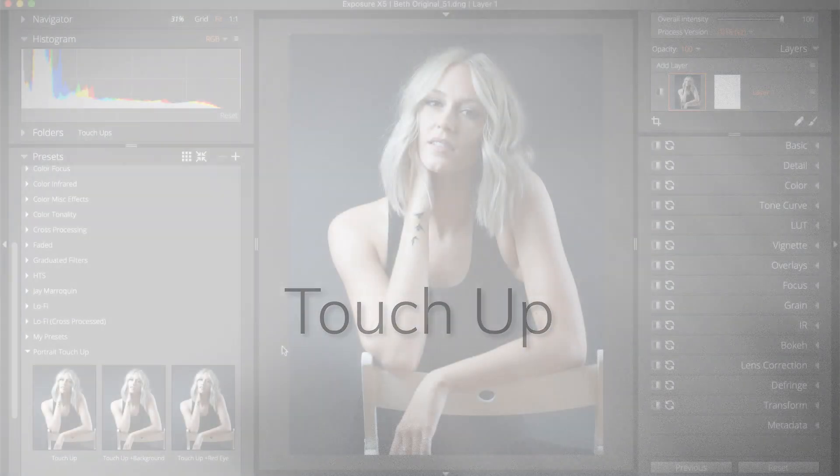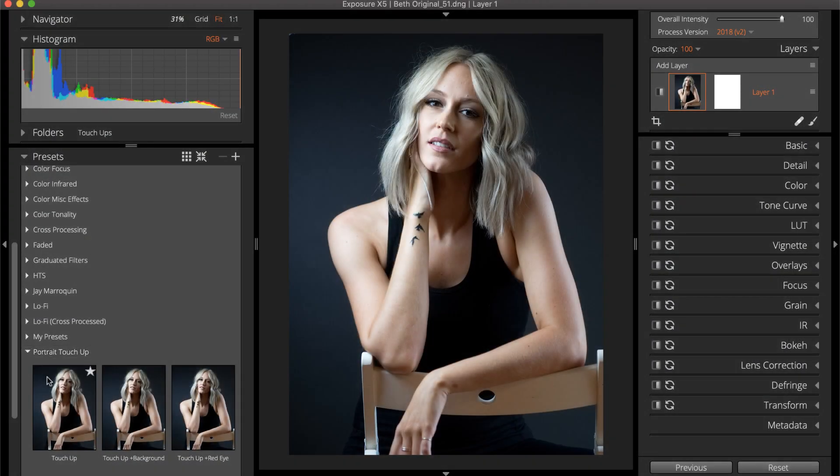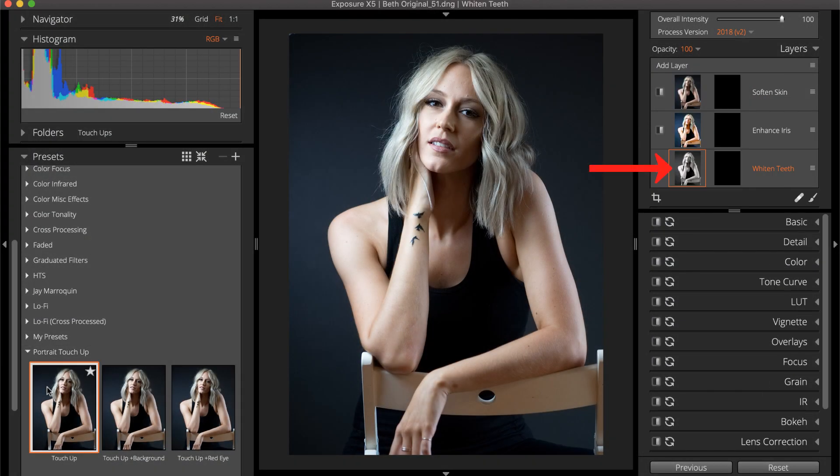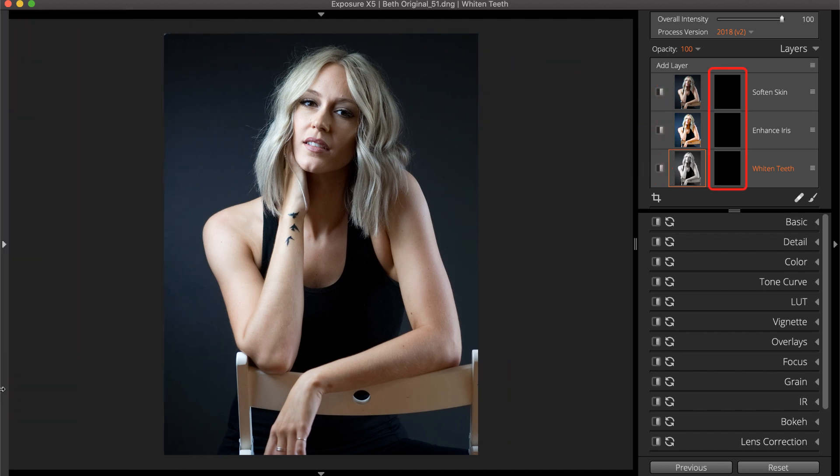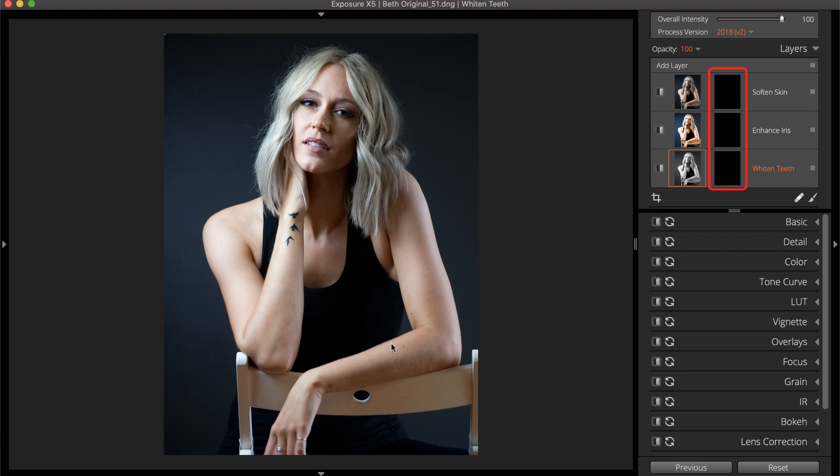The touch-up preset adds three layers to the layers panel: whiten teeth, enhance iris, and soften skin. The masks for each layer are solid black, which means the effects on that layer are not applied to the photo.